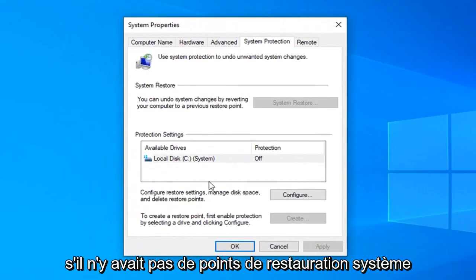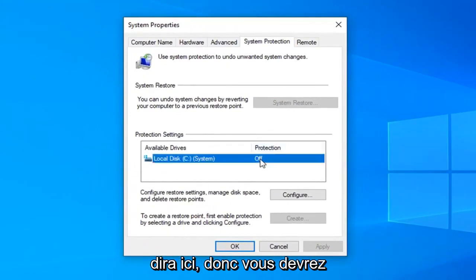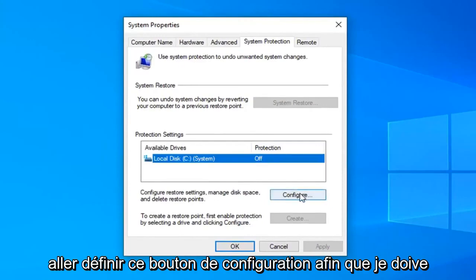If there were no system restore points created already, protection will say off right here. So you're going to have to go and select this configure button.